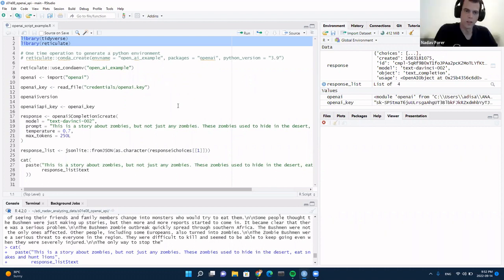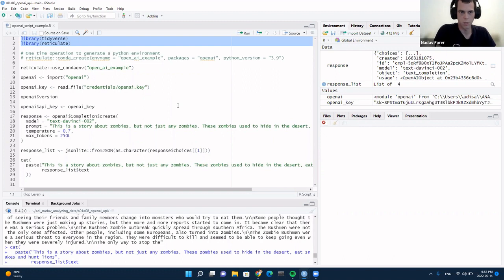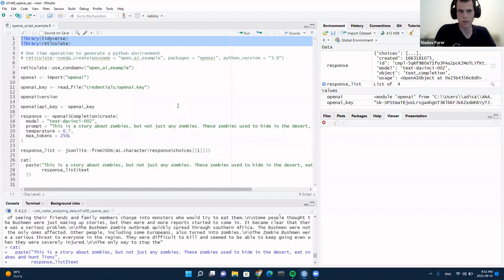Slightly off-topic — do you think DALL-E, which is also by OpenAI, does text to images? Basically here GPT-3 does text to description in text, and DALL-E does text to description in pixels. They probably have the same underlying language processing engine and it just splits into different visualizers.